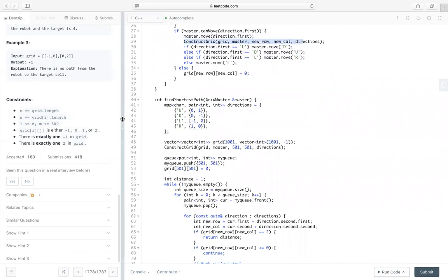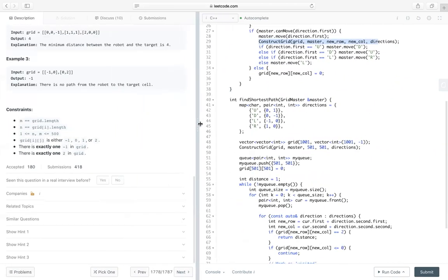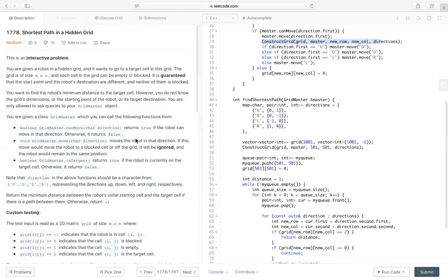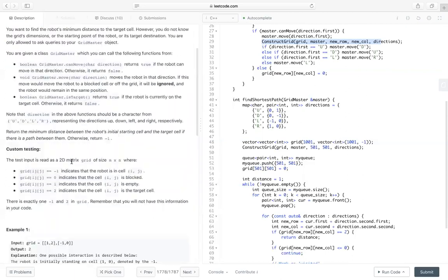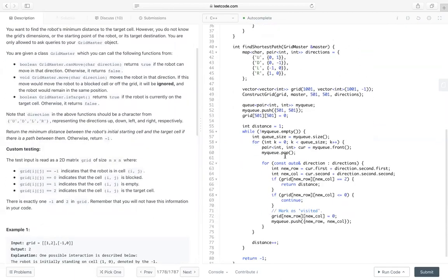So the interesting part, it's an interactive problem, and we need to build the grid ourselves. Other than that, it's a very typical finding shortest paths in grid problem. Okay, that's it. See you next time.